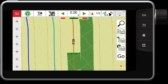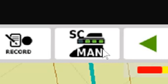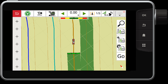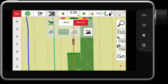From the map screen, when you touch the section control button, it will switch it from auto to manual. This will allow the section control to switch off automatically when in auto mode, but in manual mode it will not switch off when you go over a coverage area. If you press and hold this button, it will give you a few more options.